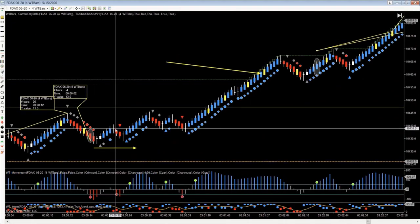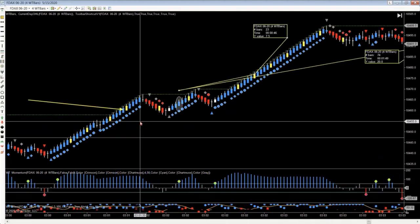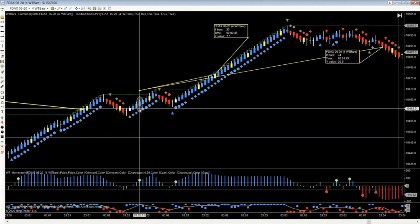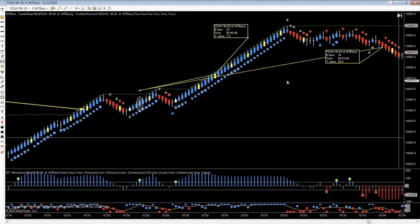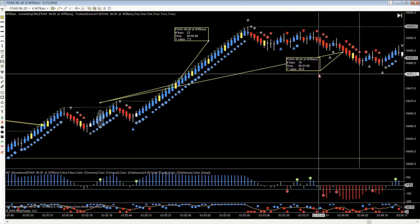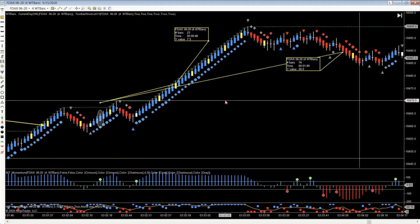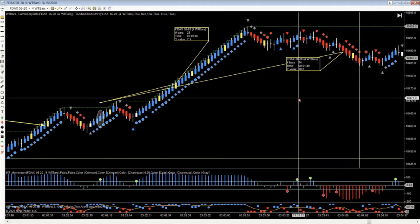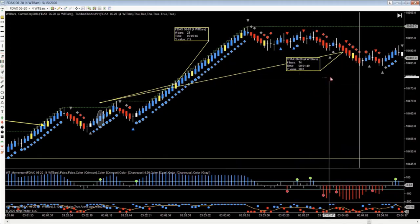Trade number two was a virtual snapout that put you into chop mode. And then trade setup number three was the best of the three setups, and that would have you at POQ — Power of Quitting — on the session for today.